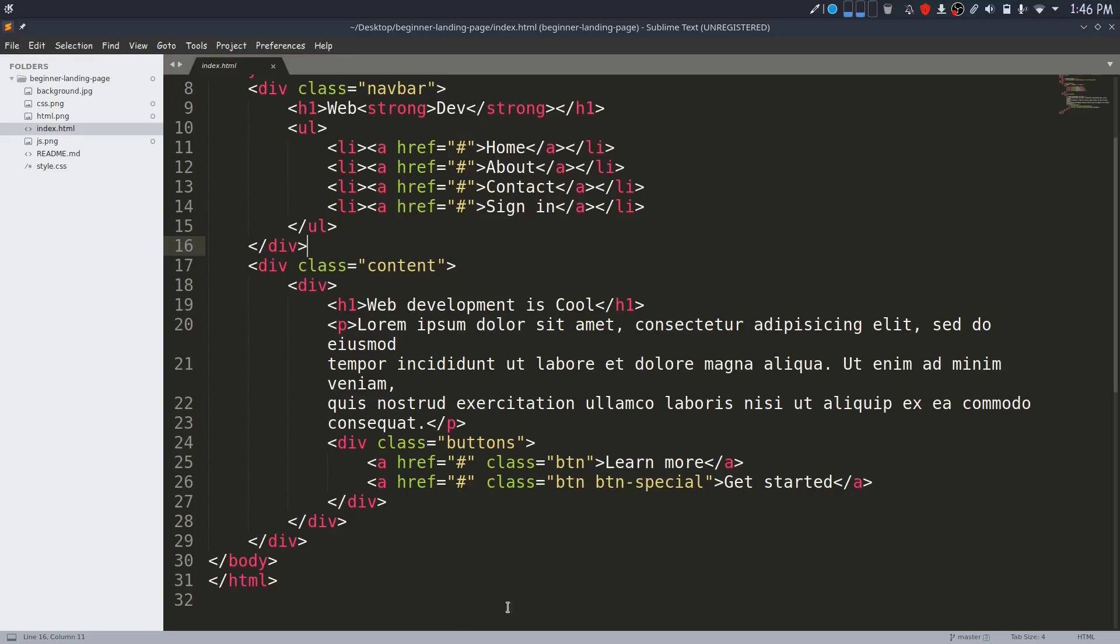Previously we just had a full screen landing page, so it was okay to keep all the HTML elements inside the body tag. But now I want to add more content to my webpage, so I will wrap everything from the previous video inside a div and give it a class name of header.